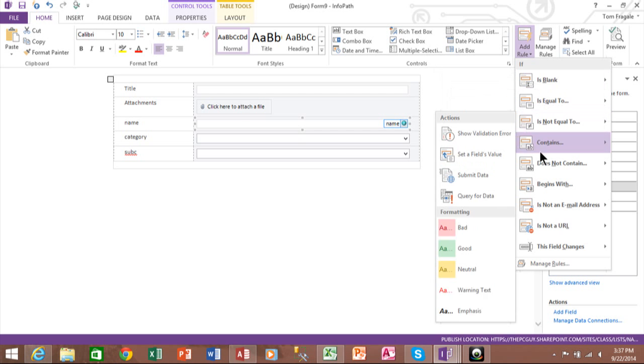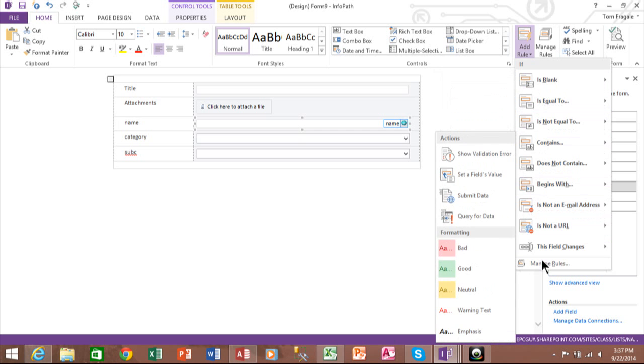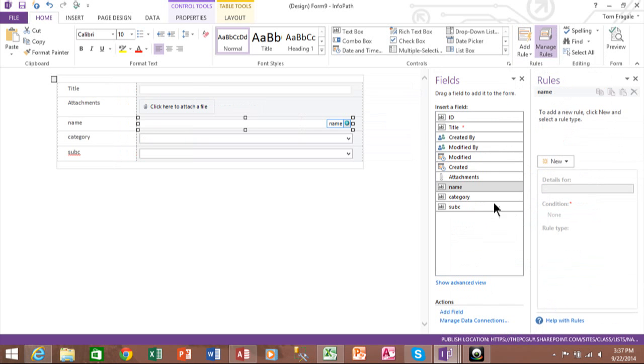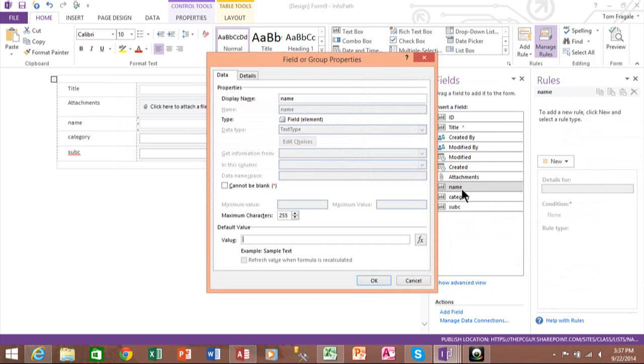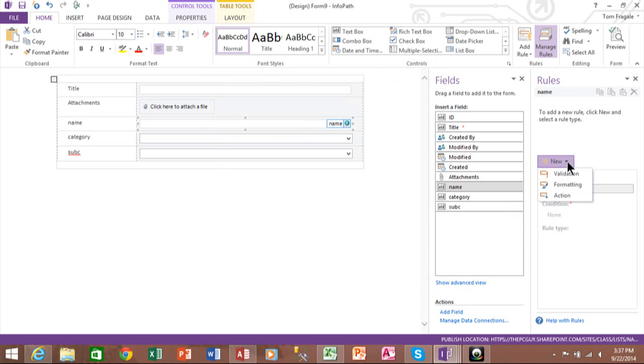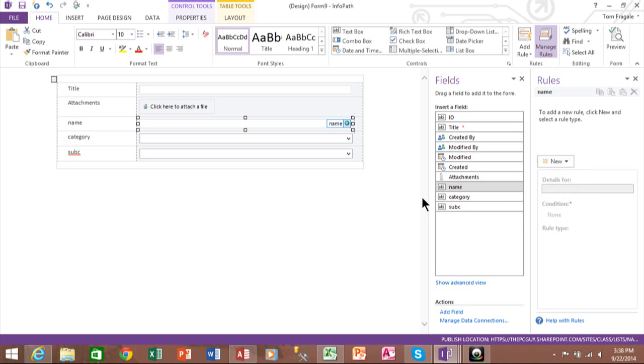I can also do things like when I say manage rules. If I want to do a new rule, I can do validation for that field. In InfoPath, I could do conditional formatting. And an action would be to update another field. In fact, another thing that you asked for was that I'm going to stop this video.